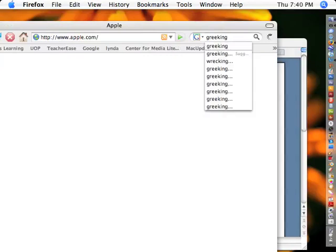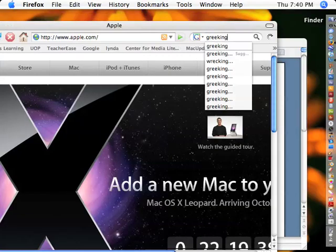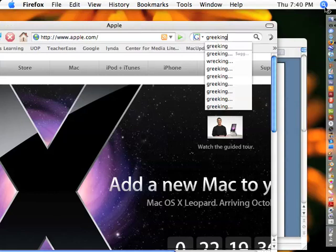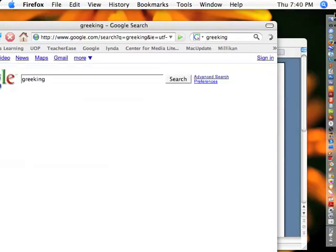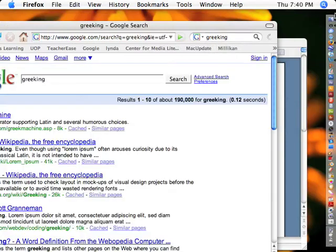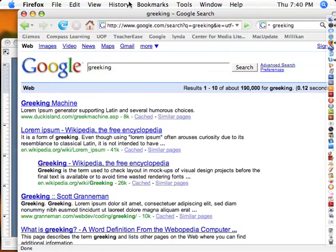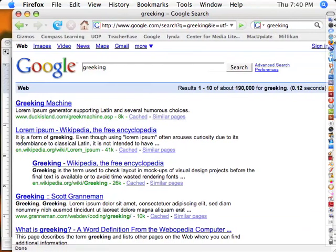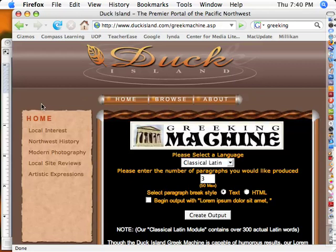Let me fix up because it doesn't look like it's finding what we want there. So there it is. So Greekine, hit return. Now here we are, The Greekine machine, Duck Island. This is a very good one. You click on there. I'm just using this to get a bulk of text so I can show you the formatting. That's what many page layout programs and design programs use in Latin. I'm not sure why it's called Greekine and it's Latin, but okay, that's what that is.